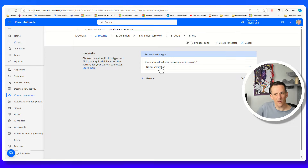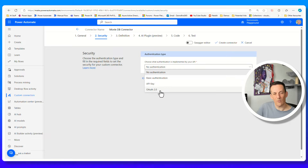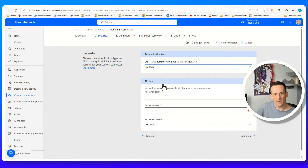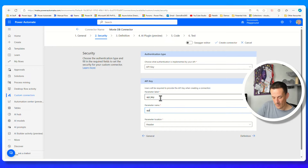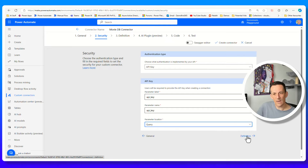Moving on to security - this is how we authenticate with the API. The Microsoft Store had no authentication; this particular API uses an API key. You've got other options for basic authentication with a username and password, and OAuth2 which is what we use with the Graph API when you have an app registration. This particular one is based on an API key - I know it's called API underscore key, and I can set that as the parameter name. The location of this API key is actually in the query string, meaning we pass it alongside the URL rather than in the request header. I'll change that to query and move on to the definition.